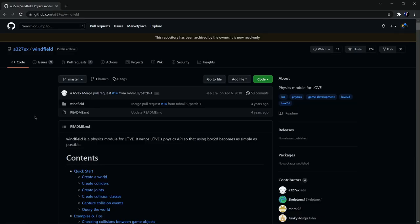To start, we'll need to utilize WinField, which I talked about in a previous video. Check the corner here for a link if you haven't seen that yet. These first few steps will be the same from that video.